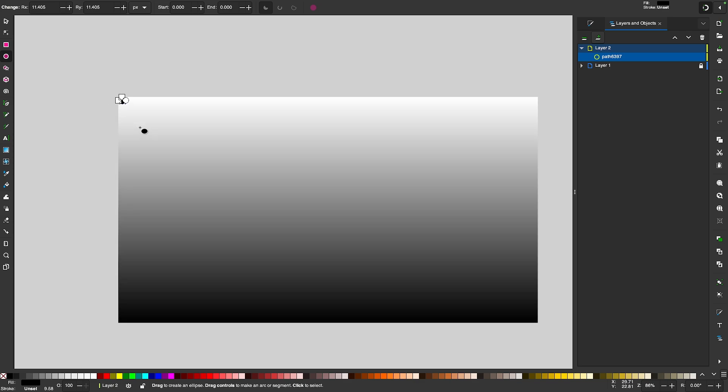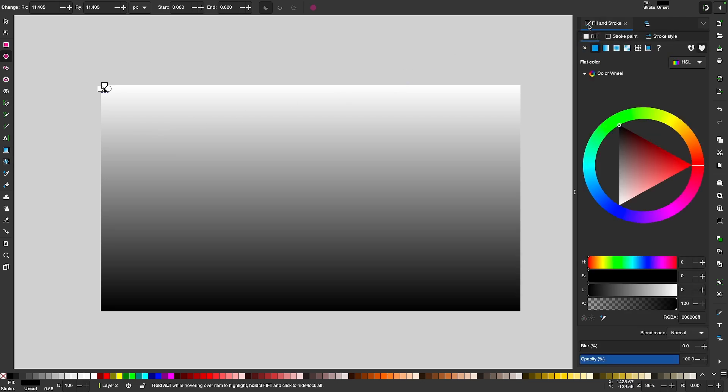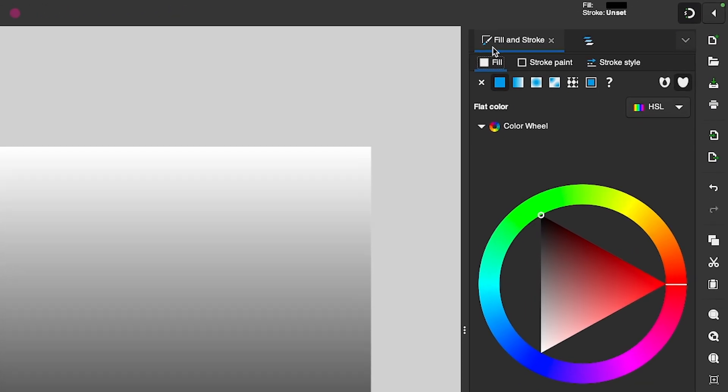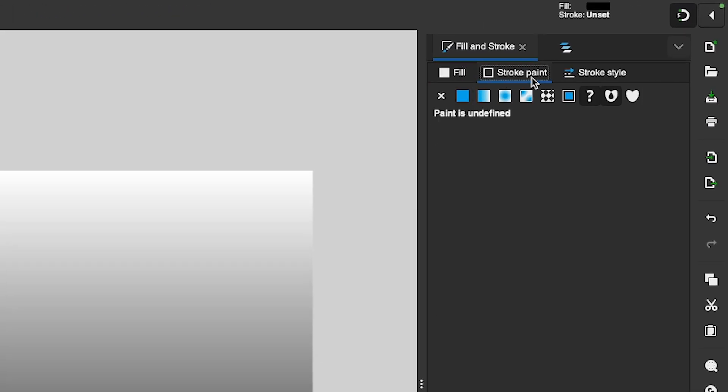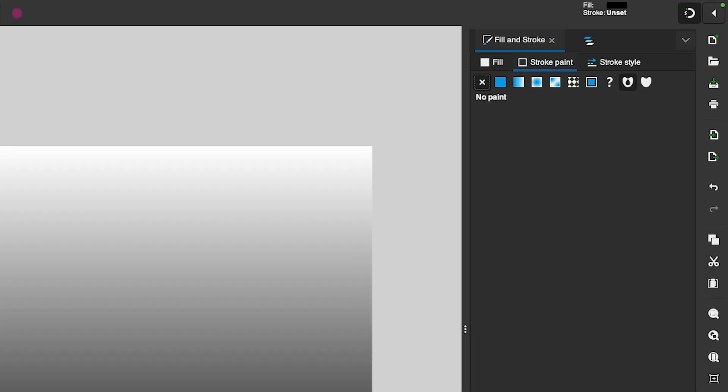Now this step is important if you're using one of the newer versions of Inkscape because I noticed by default it sets the stroke to unknown. Come over here to the Fill and Stroke tab and under the Stroke Paint tab, if you have this question mark box highlighted, just click this X right here to make sure there's no stroke. Because if that is enabled then it's going to mess up what we're about to do.